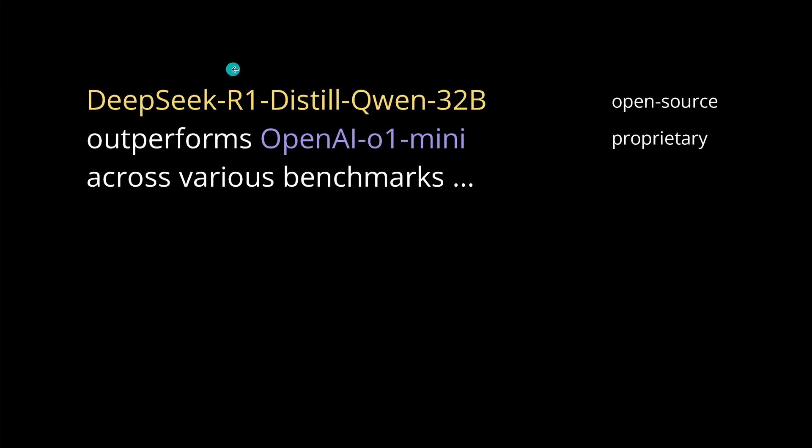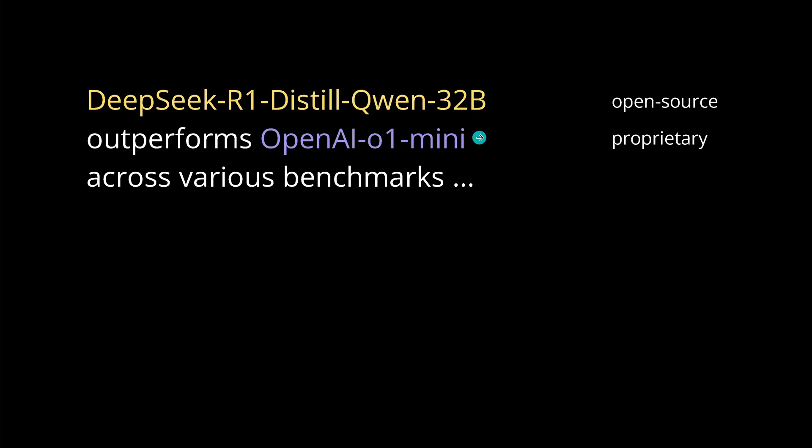You know what is interesting? DeepSeek here tells us the DeepSeek R1 distilled version, the QW 32B version, outperforms even the OpenAI 01 mini version across various benchmarks. And there are, of course, some benchmarks that 01 mini is still better. But you know what? This here is an open source model, and OpenAI models are proprietary models.